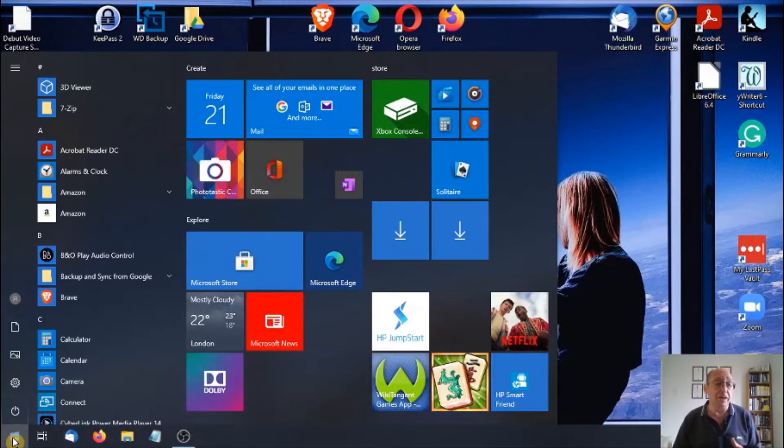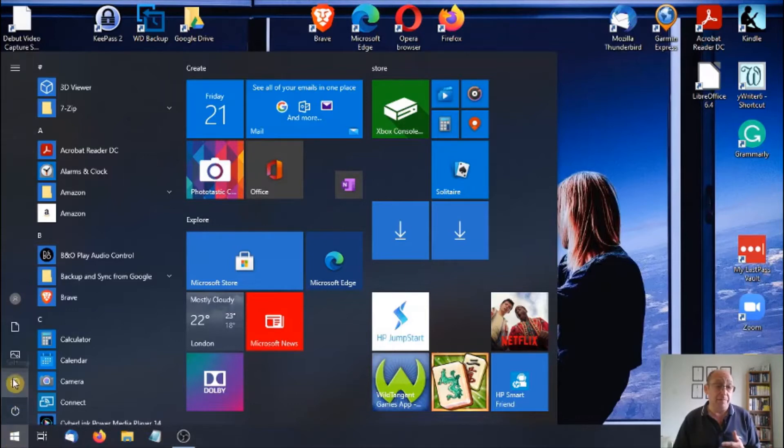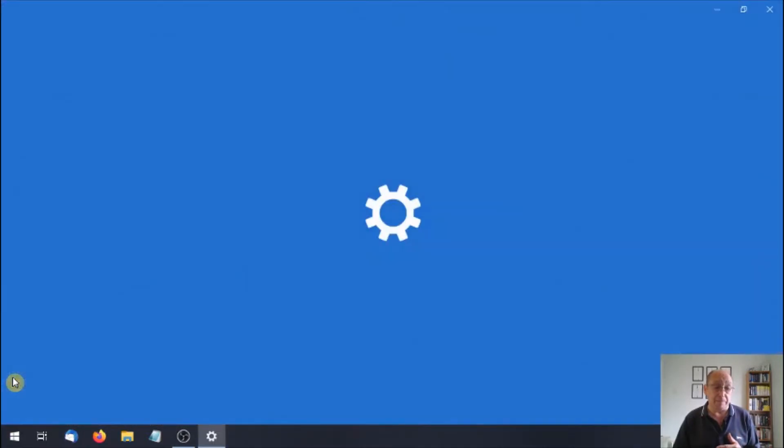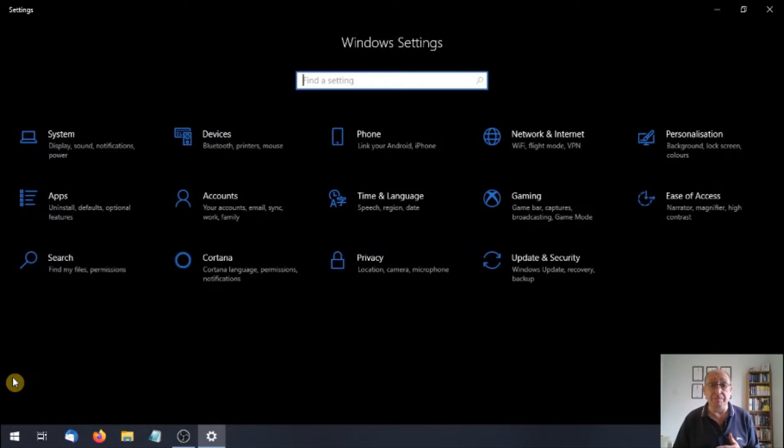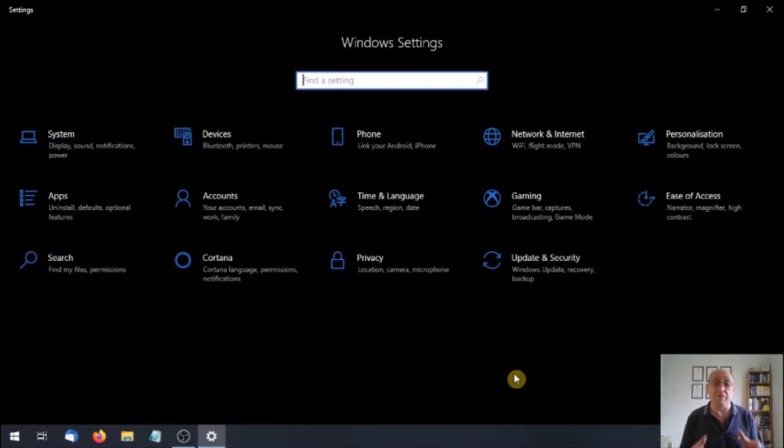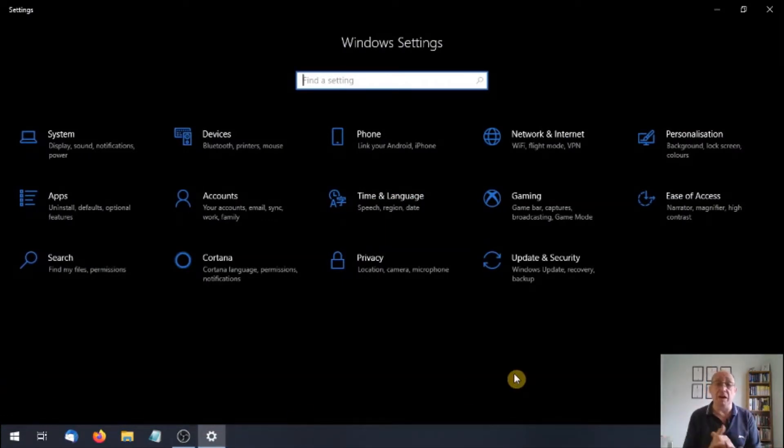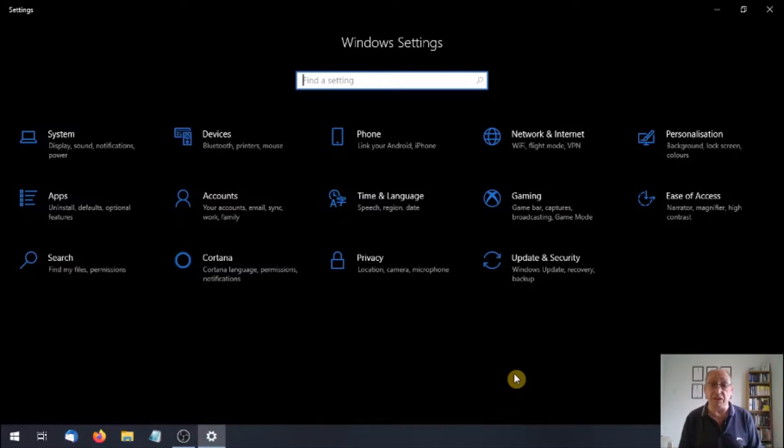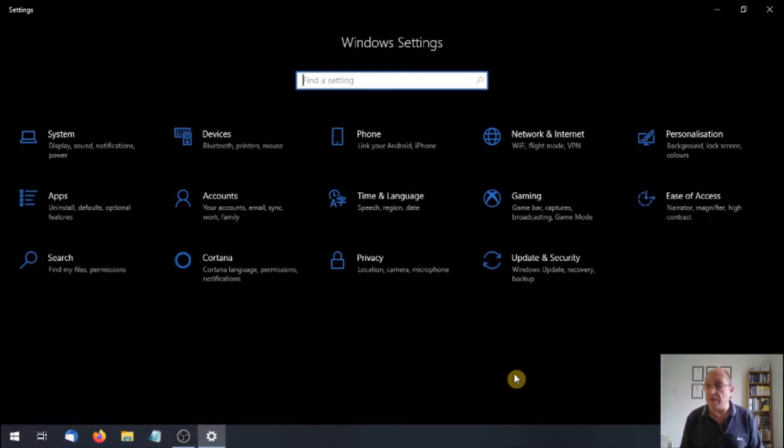We're looking for the settings icon which looks like a cog. So I'm going to come up here, there we go, settings. Going to left click on that. Now we're in the Windows settings environment. From here we can springboard off to make a host of changes across the operating system to more personalize the experience for ourselves.